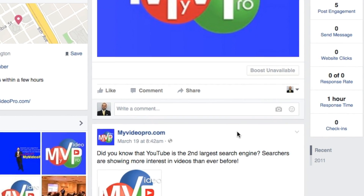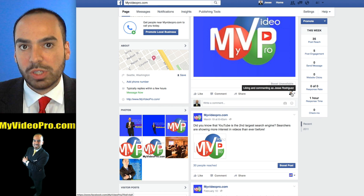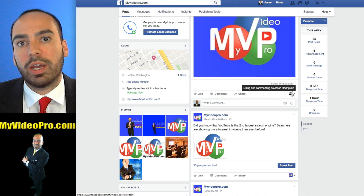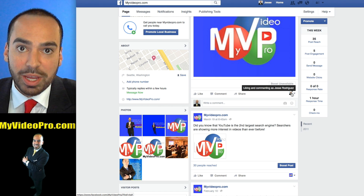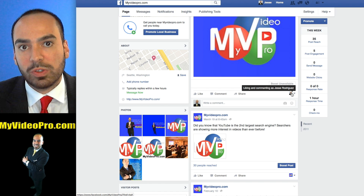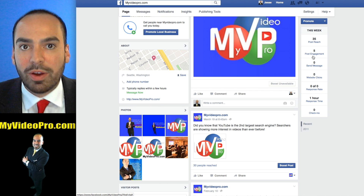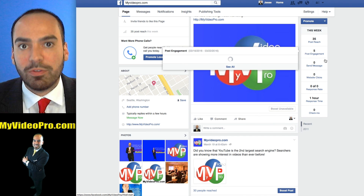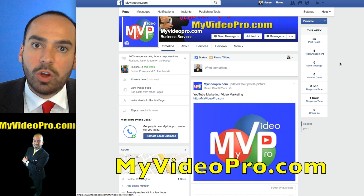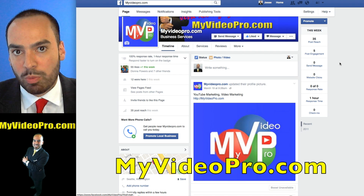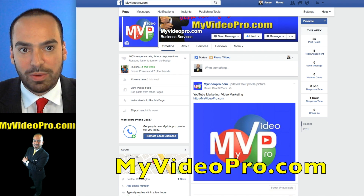So it's very easy to know and change who you're posting as when it comes to utilizing your posts for your business page and for your personal page. I hope this was very helpful. If you need more help with your social media, go to myvideopro.com and we will take great care of you.